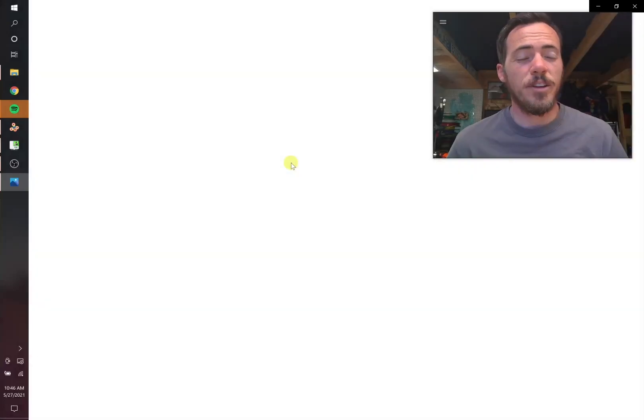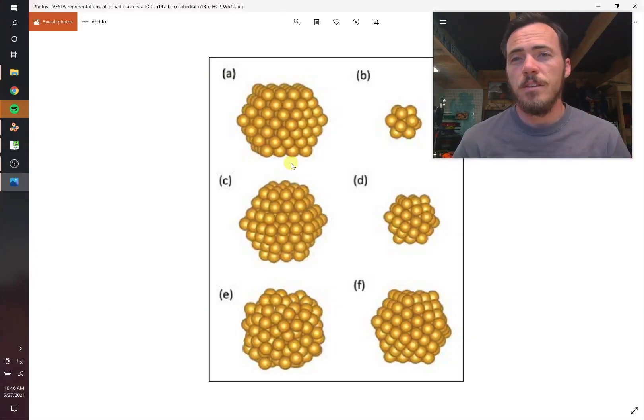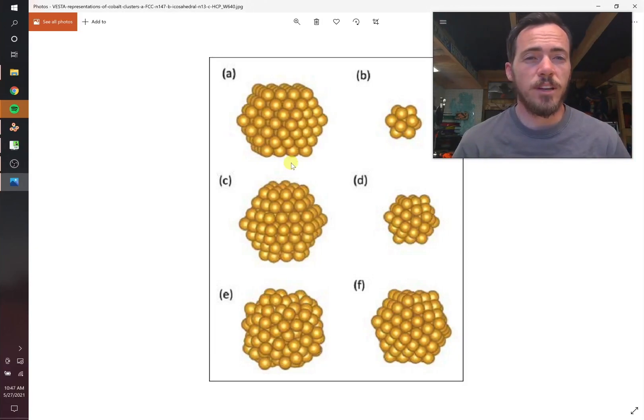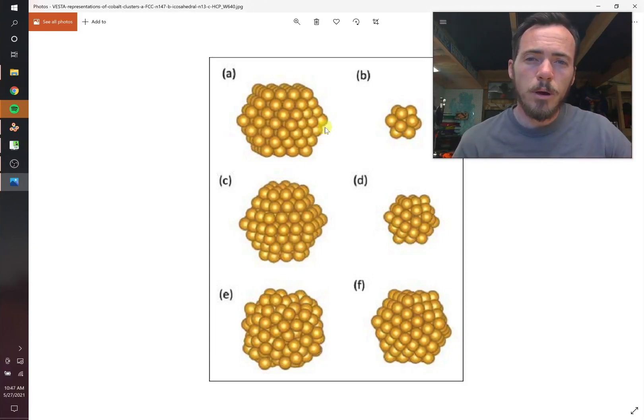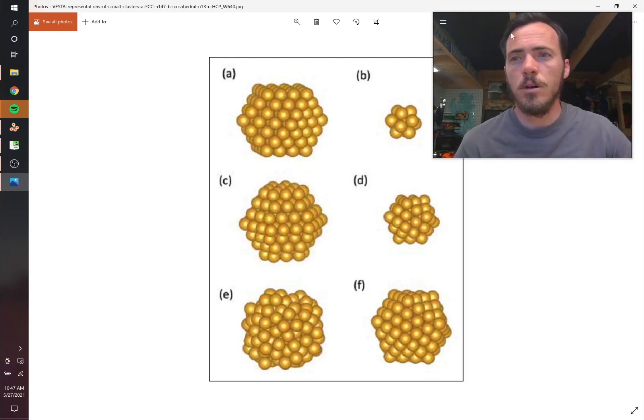Hey everybody, this is Taylor again. We have a new question today that we're going to go over. This question comes from Dien Deng from Tokyo Institute of Technology who had a question, how do you go about making nano cluster structures like these in Vesta? So let's talk about that.